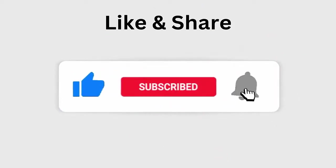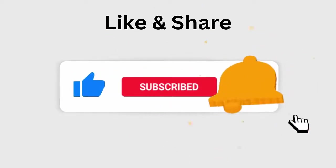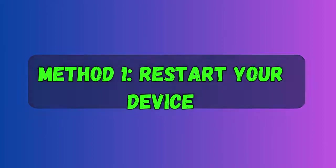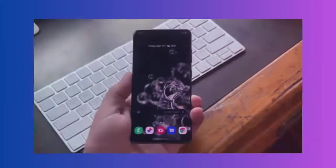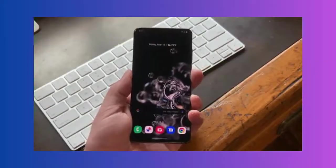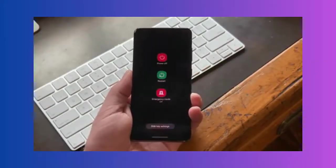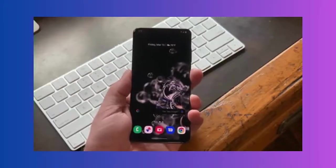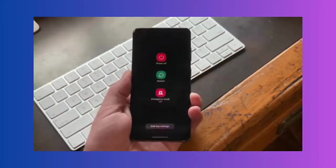Method one: Restart your device. A simple solution to fix the 'Not Registered on Network' error is to restart your device once. Just hold the power button until the restart option appears. After your device restarts, check if the issue is resolved.